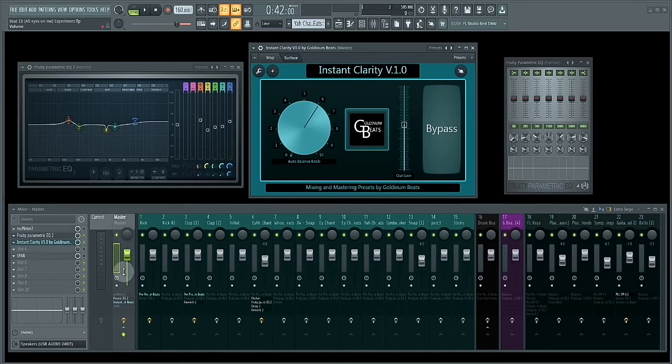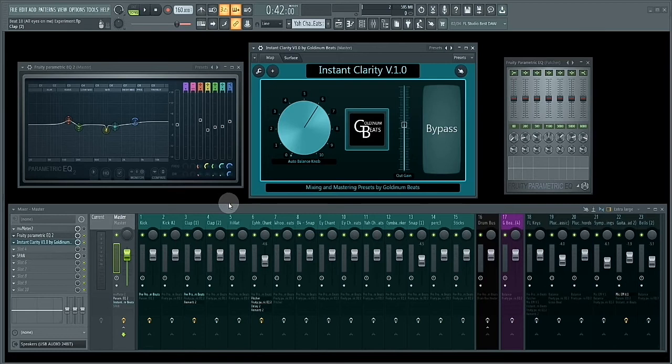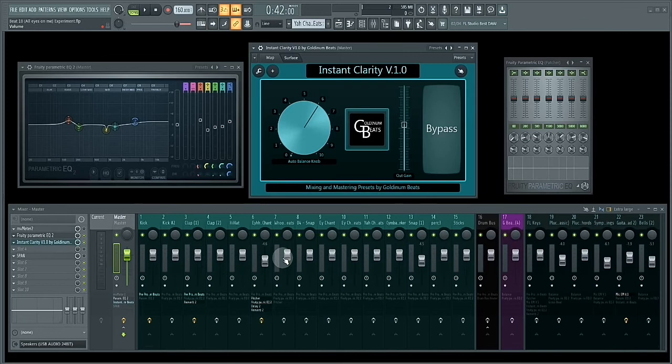So I'm going to show you how Instant Clarity version 1.0 can improve this mix I'm currently working on. The mix is not gain staged, it's not mixed, and I didn't set the final output levels of these mix tracks.